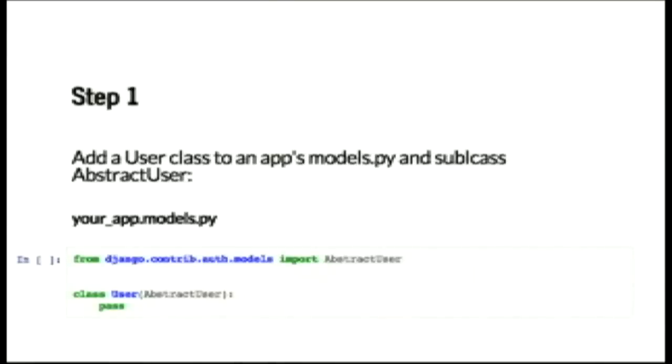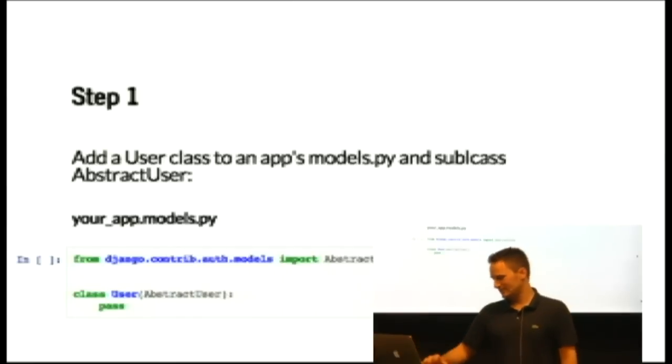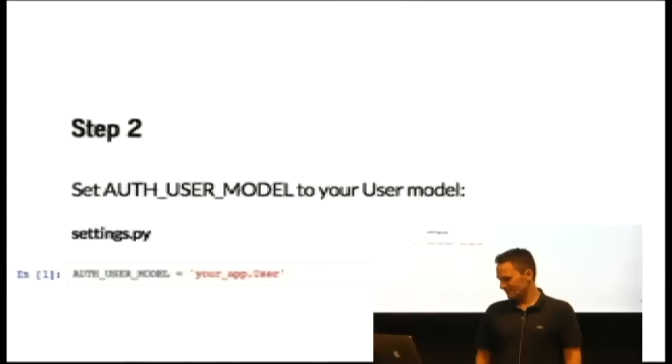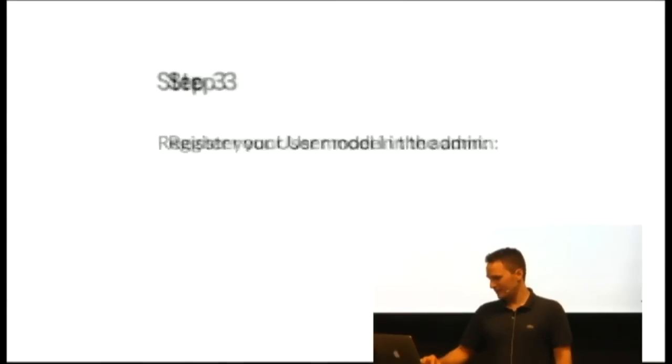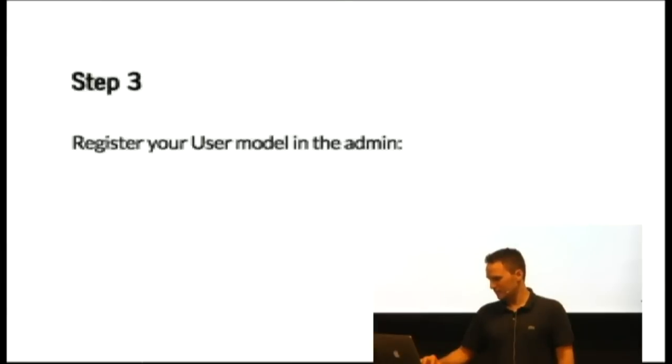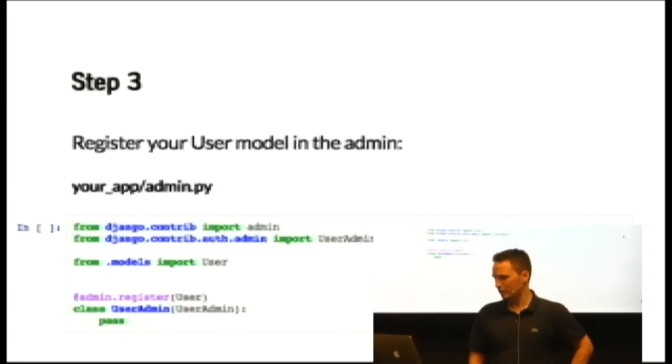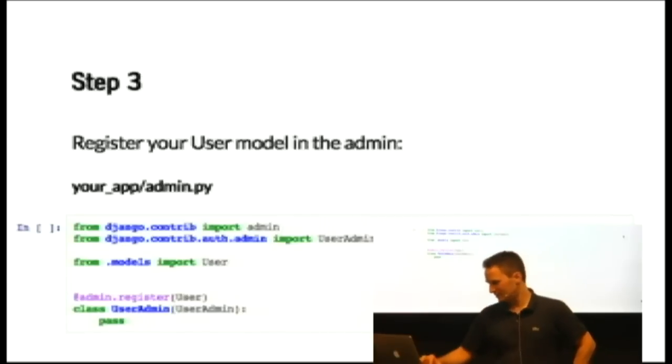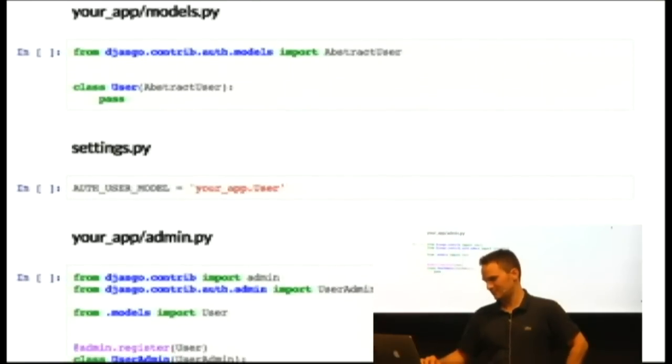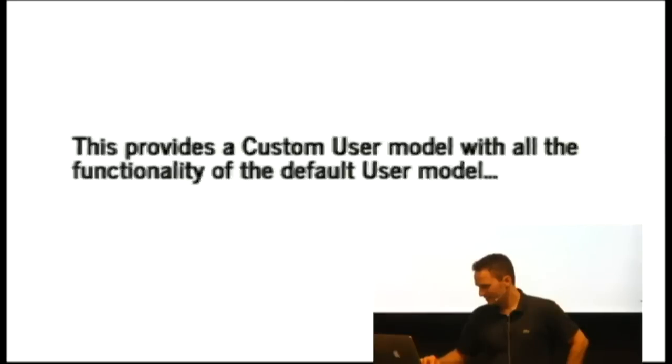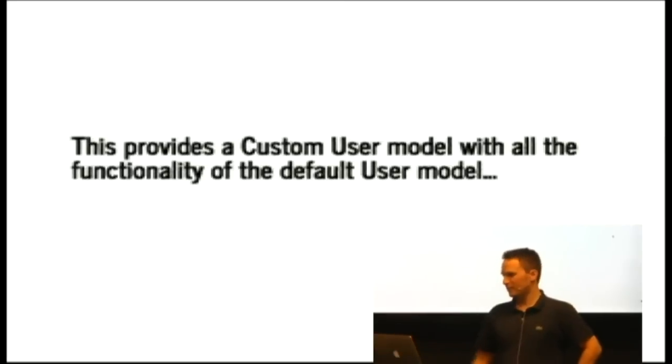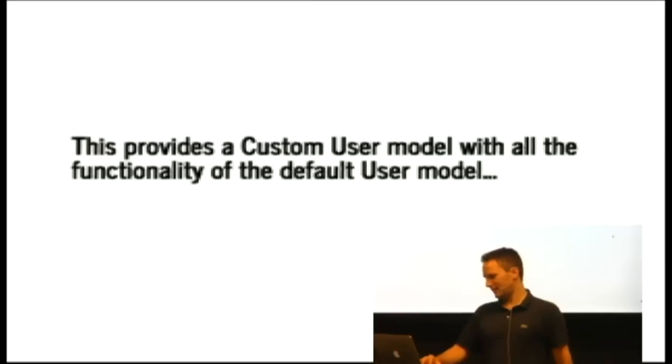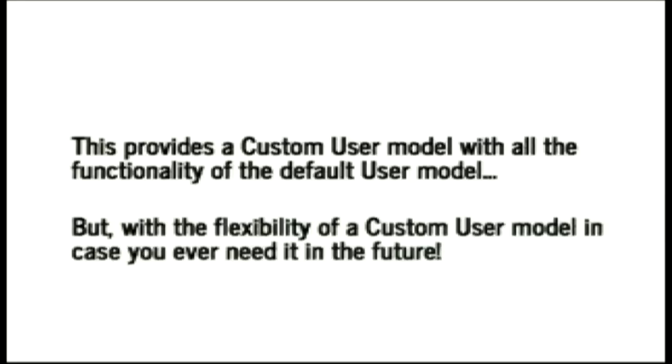So here's step one. Boom. So that abstract user gets you all of your default user functionality. Step two, right there. Whole line of code. Step three, in your admin, you're just going to hook in your default user admin. So all together now, you get this. 10 lines of code. So this provides a custom user model with all the functionality of the default user model. 10 lines of code. But not only that, you get the flexibility of a custom user model in case you ever need it in the future.